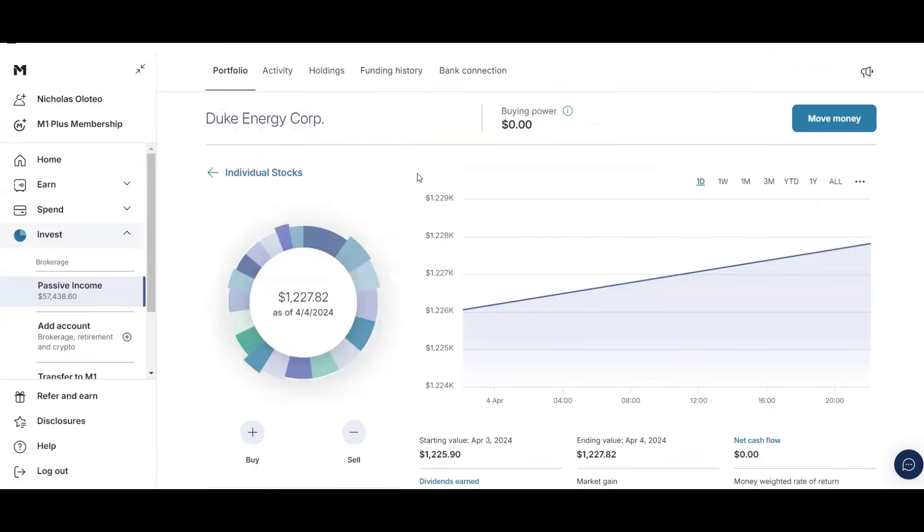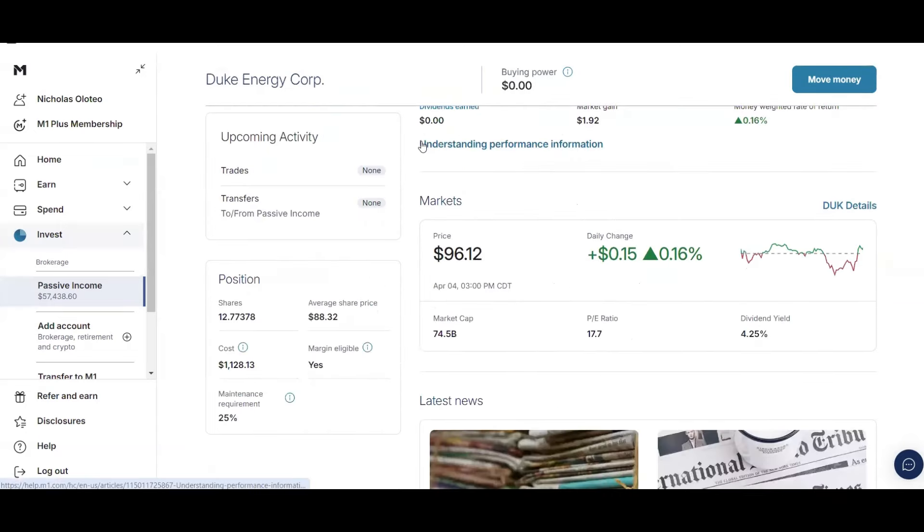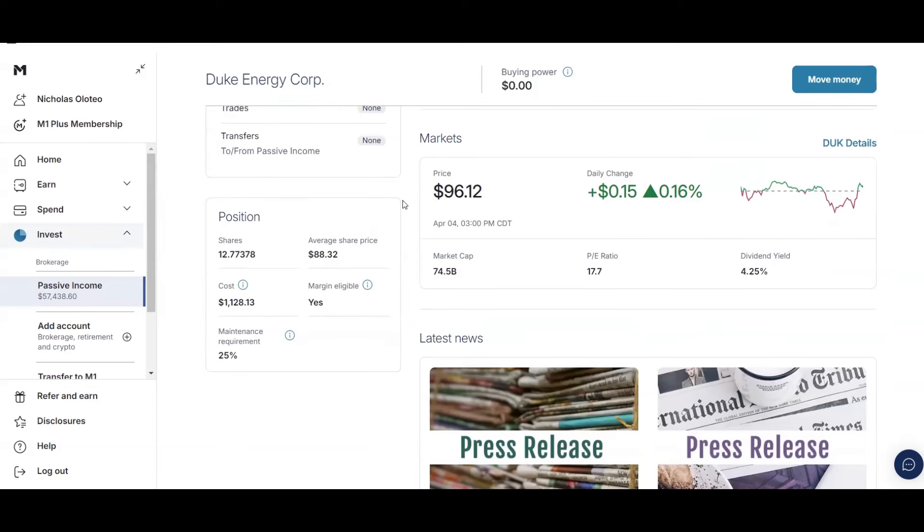So first up with Duke Energy, I have just over $1,200. I have 12.77 shares, an average price of $88.32, and current price of $96.12. So I have gone up a little bit. And they have a high dividend yield at 4.25%. This is just like Southern Company. Duke doesn't increase their dividend that much. But they're a utility company. They're stable. That's why I own them as well.